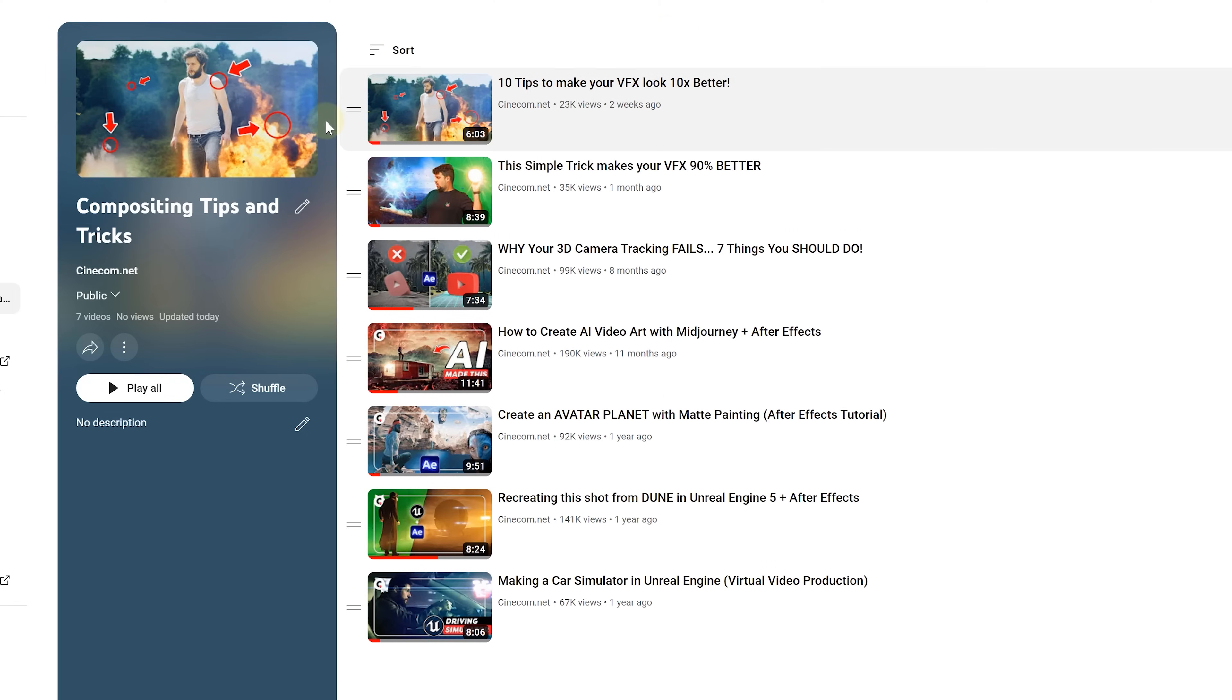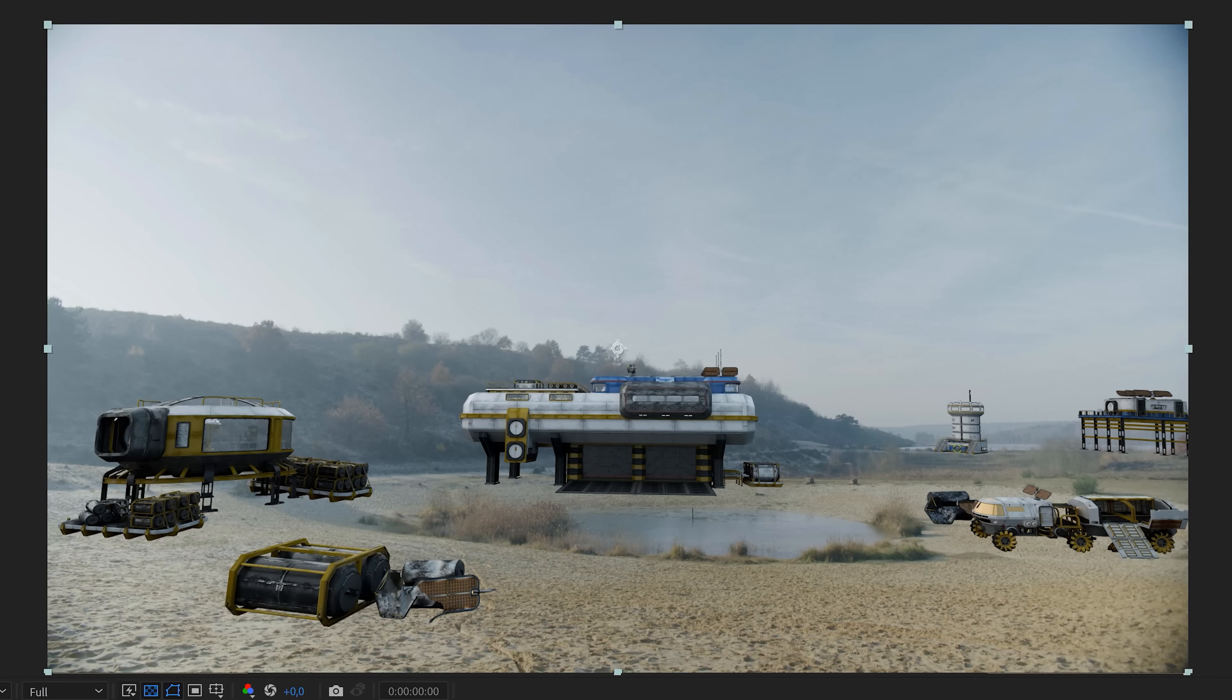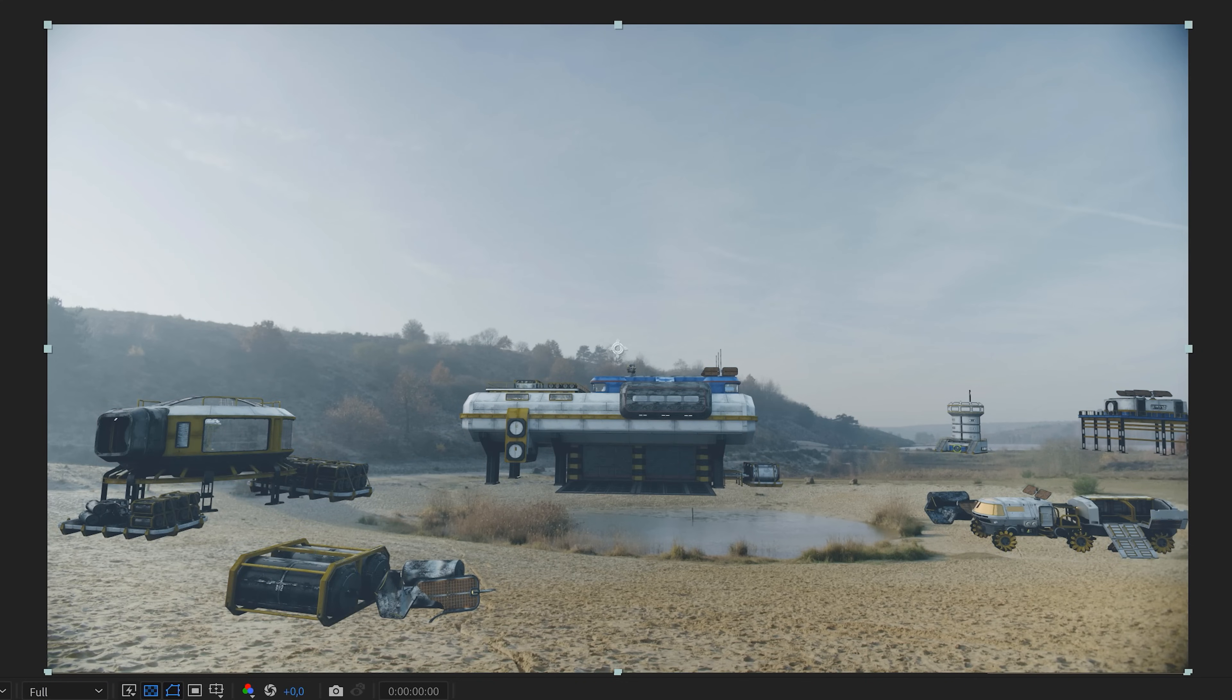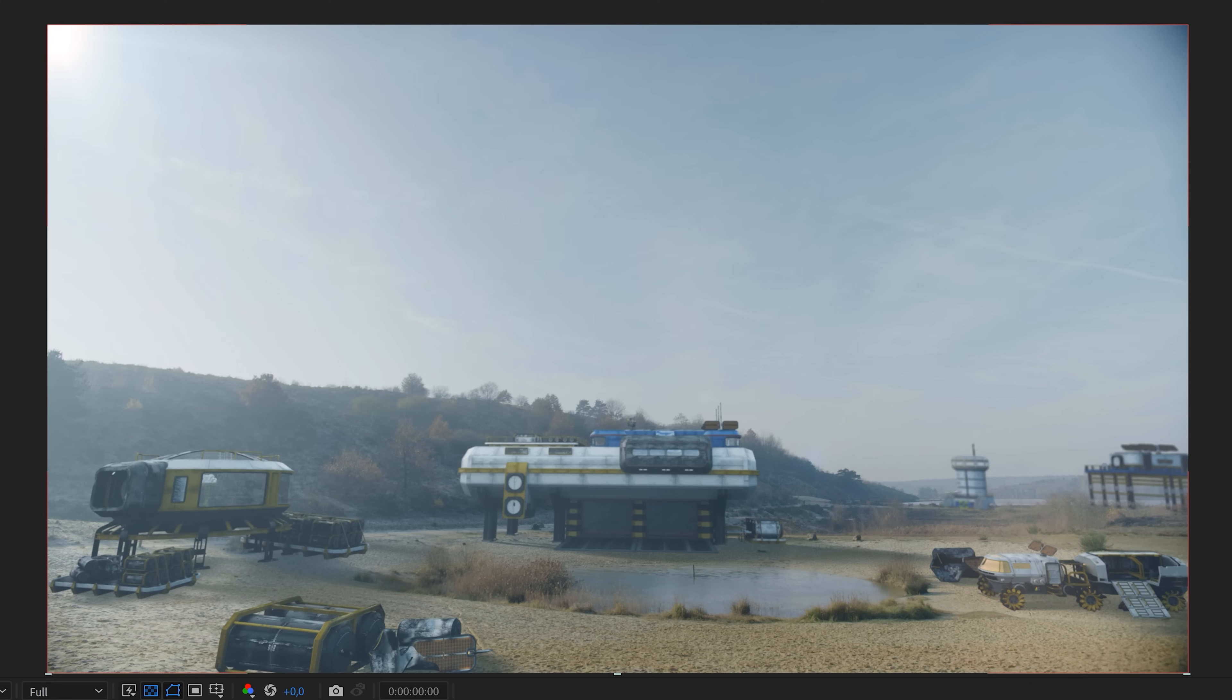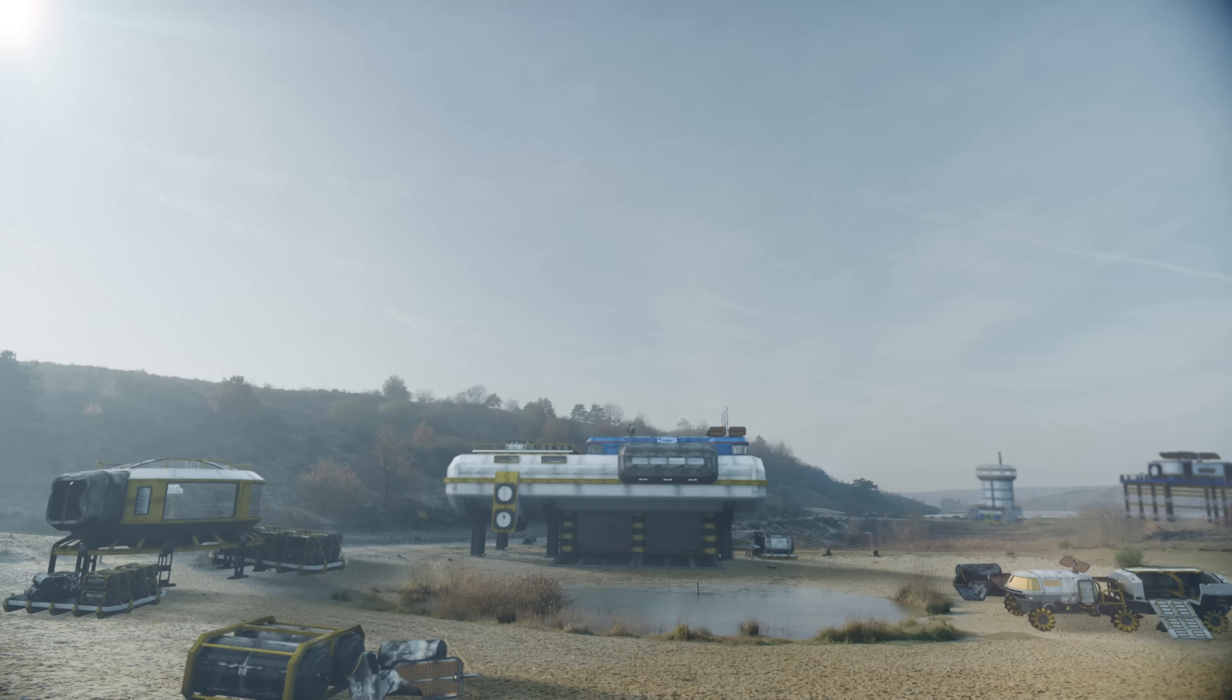Next the compositing phase. I won't delve deeply into the techniques here. As we have several videos dedicated to that topic. You'll find a link to the playlist in the description below. However let's say I'm going to color match the elements. Add some depth of field. And of course I'm also adding a lens flare to bring it all together.